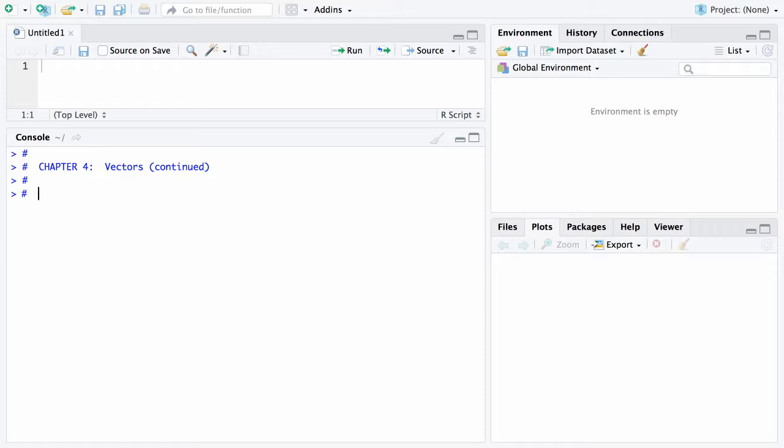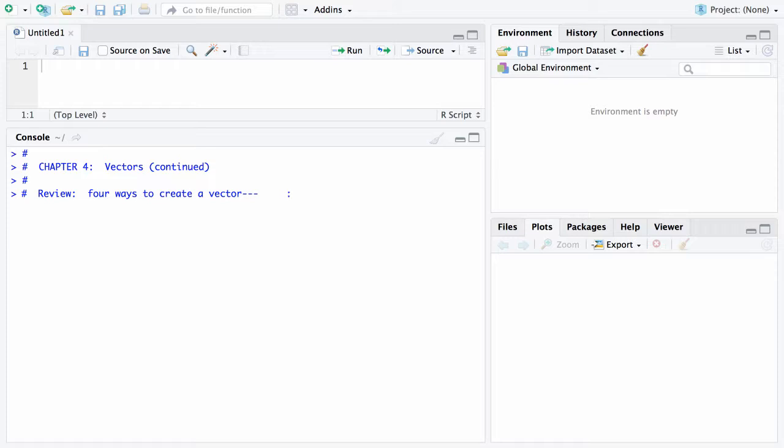To review from last time, there are four ways to create a vector. First, using the colon operator, useful when elements differ by one. Second, the C function, which can be thought of as collect, concatenate, or combine, allowing arbitrary elements. Third, the sequence operator abbreviated SEQ. And finally, the repeat operator REP.